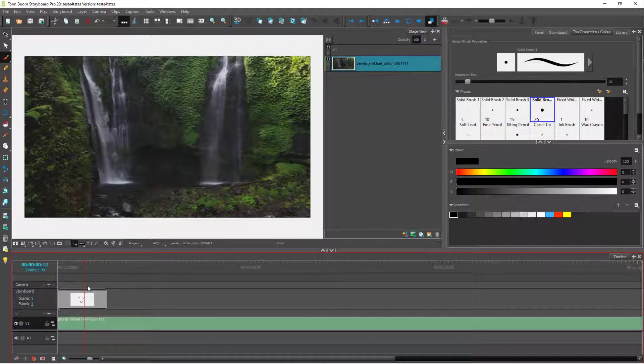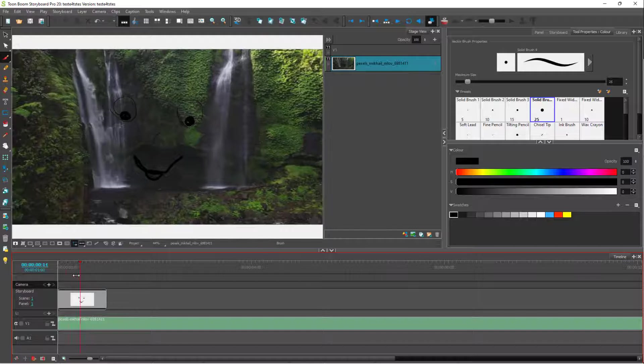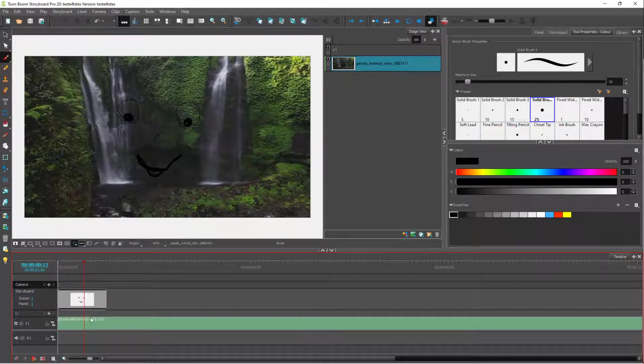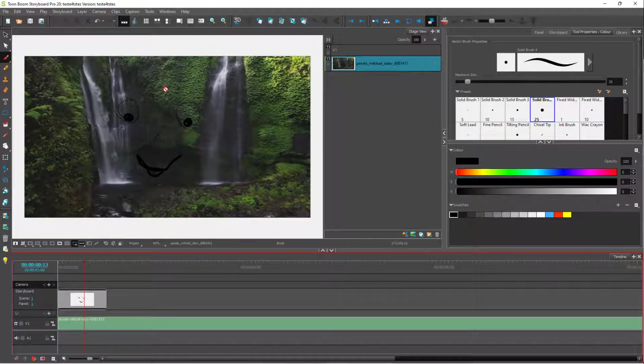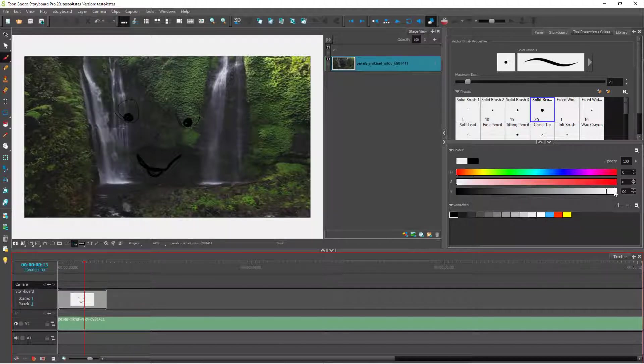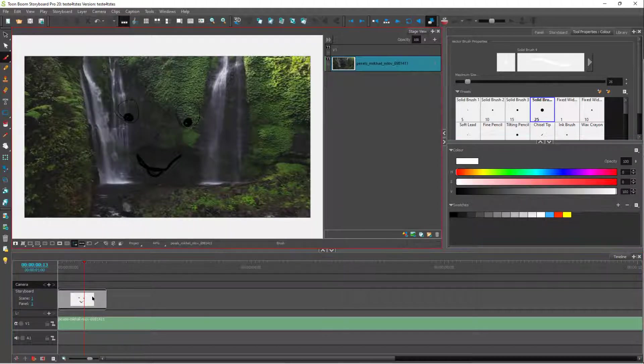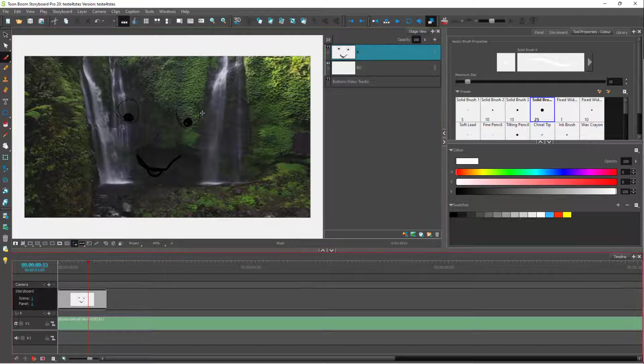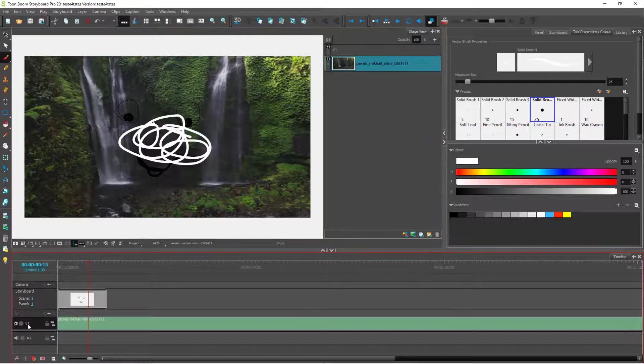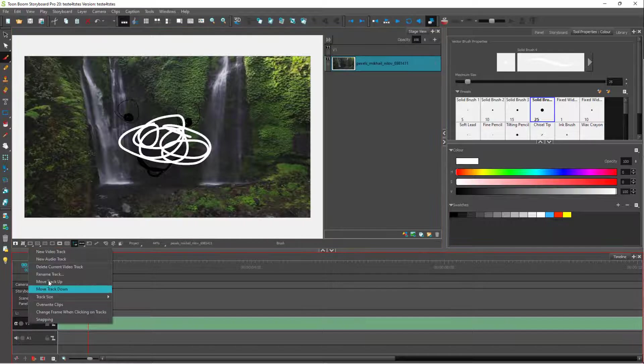As I scrub around, you can see the drawing on top of the video. If I grab a brush and select white color, and if I draw, you can see that it is on top of the video.